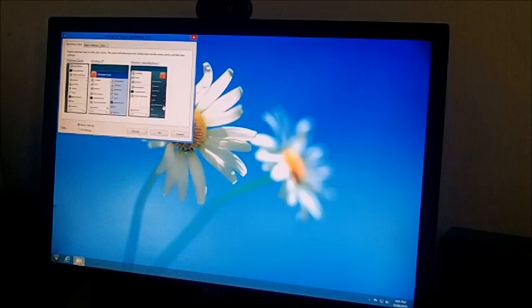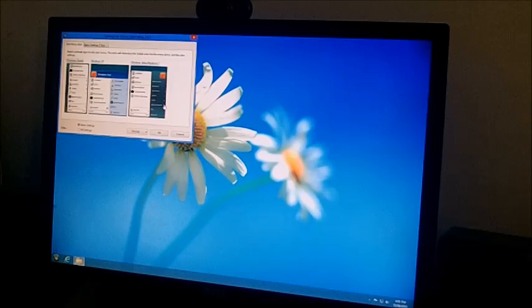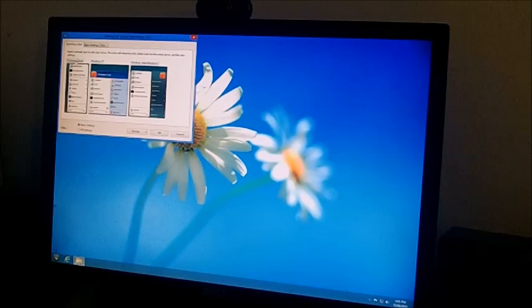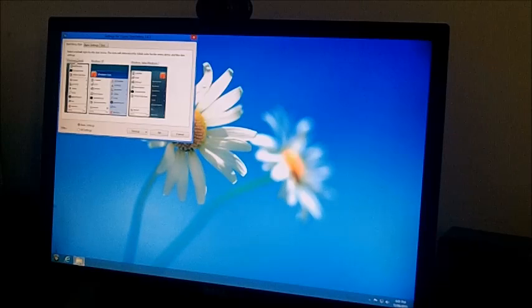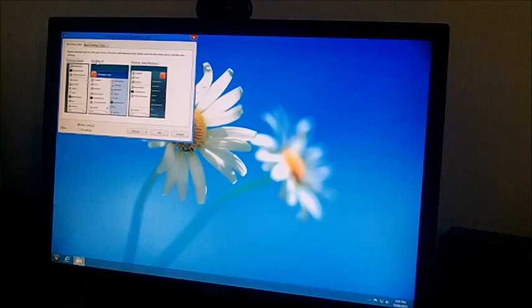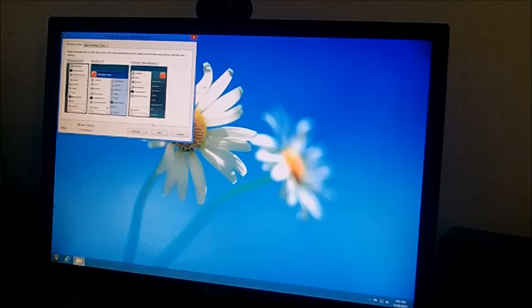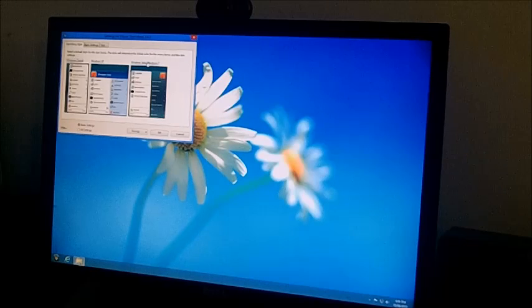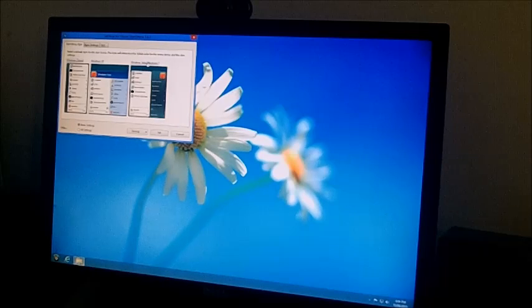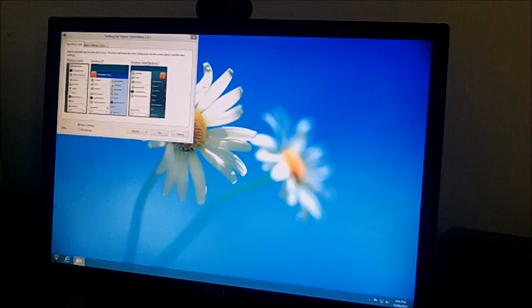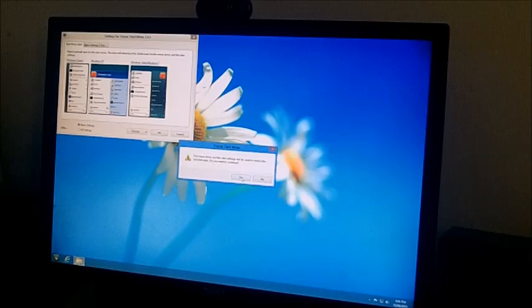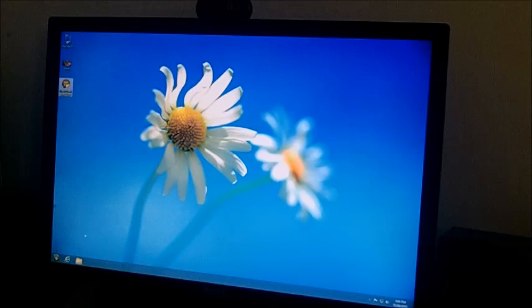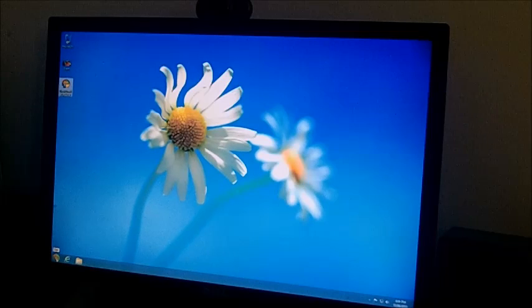And when we first click on the start button it's going to ask us what do we want to do. Do we want to make Windows 8 look like Windows Classic which is basically 95 or 98, do we want to make it look like Windows XP or do we want to make it look like Windows Vista or Windows 7? Now for the sake of this exercise we're going to make this one look like Windows 7. We're going to click on that, we're going to click on yes, we're going to click on OK.